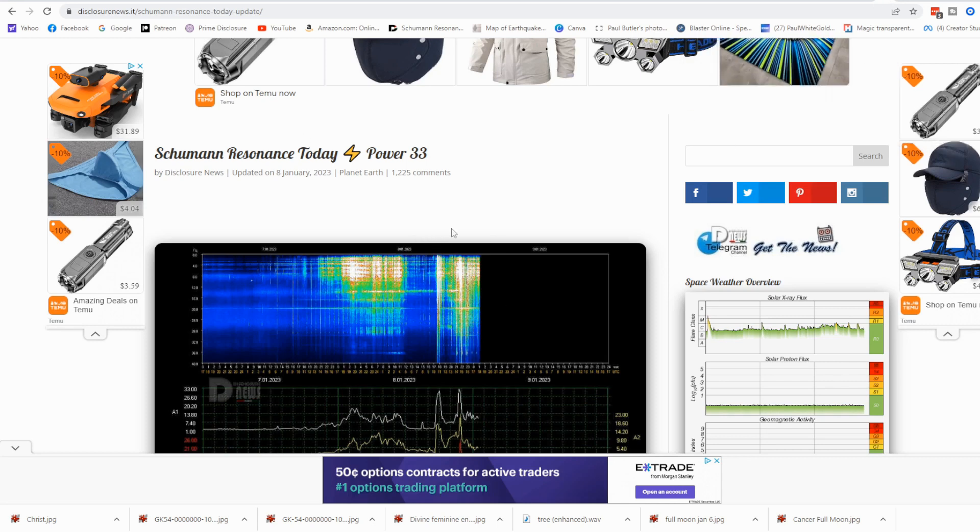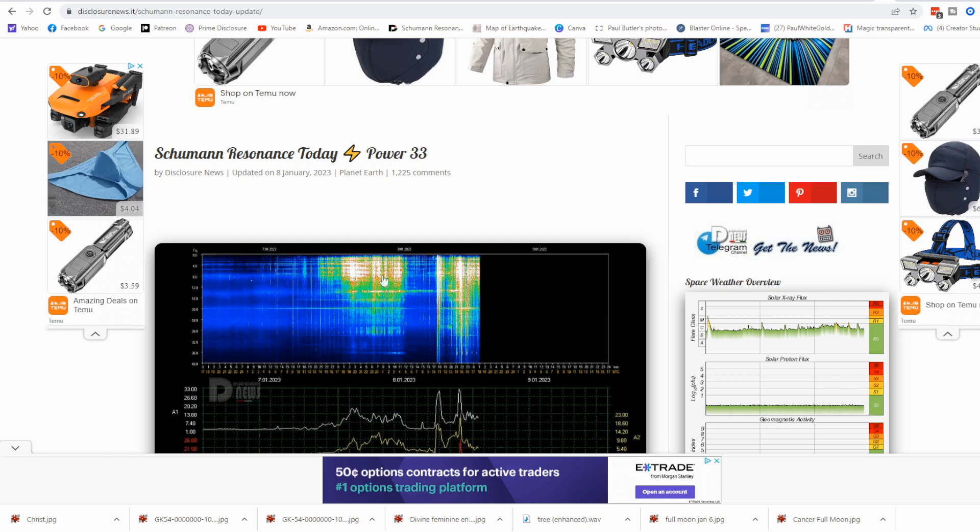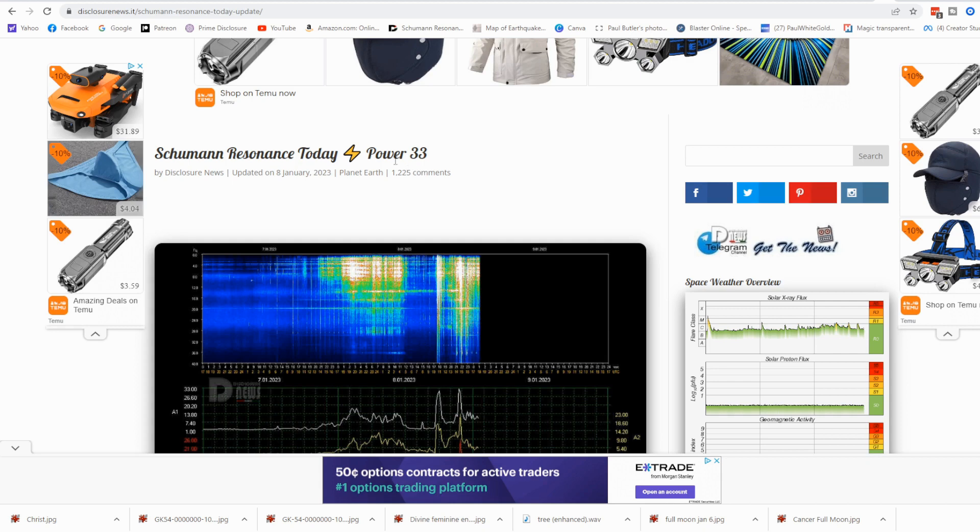You can see here on the Schumann charts, after we had a blackout for several days and a very mild, you can see here earlier today from last night into today, powerful energies flooding in. This is the Schumann Resonance, the resonance of the Earth, of Mother Earth, of Gaia. And you can see we had this big blast here a couple hours ago.